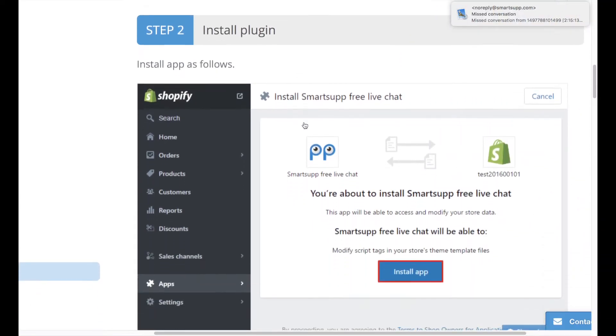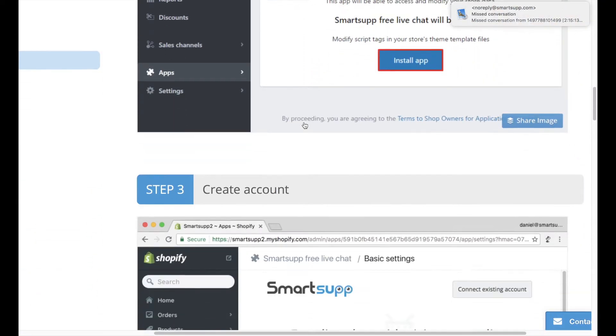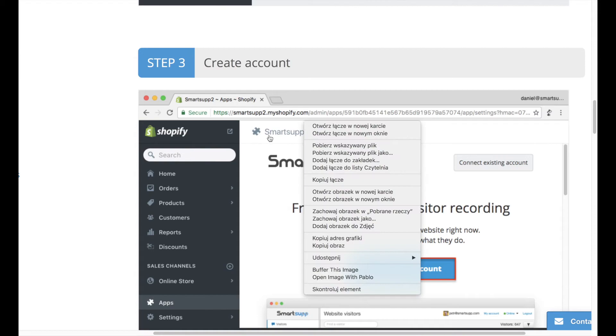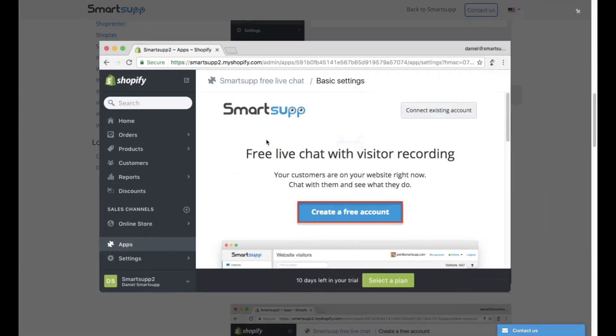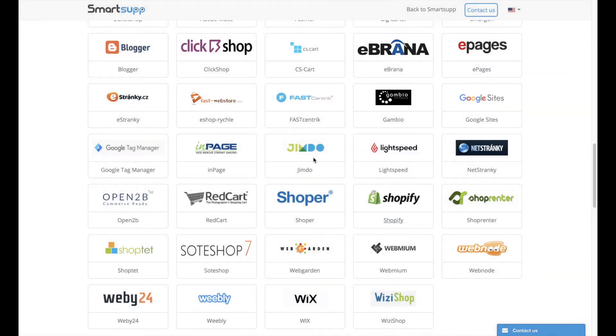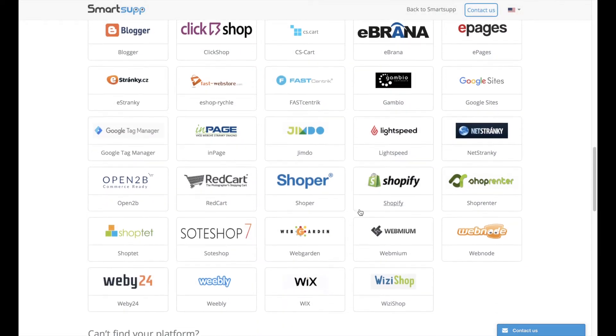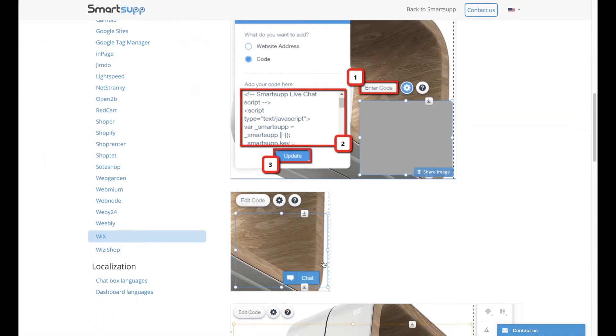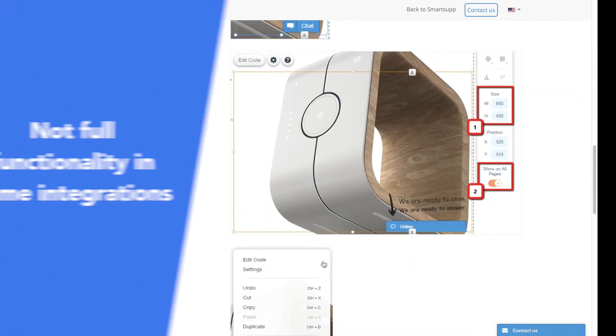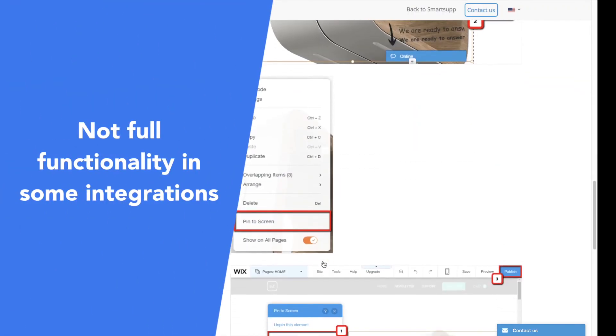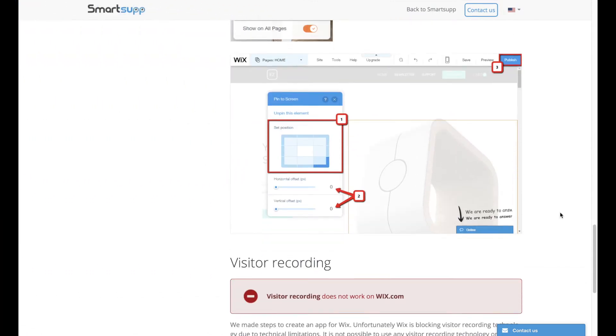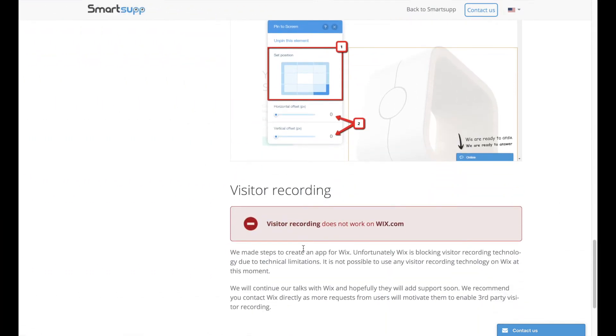However, it's a shame that the software misses some key integrations like BigCommerce and that it does not support its video recording functionality in some of them, for example Wix. So, before buying a premium version, you'd better check if the platform you use will integrate fully.